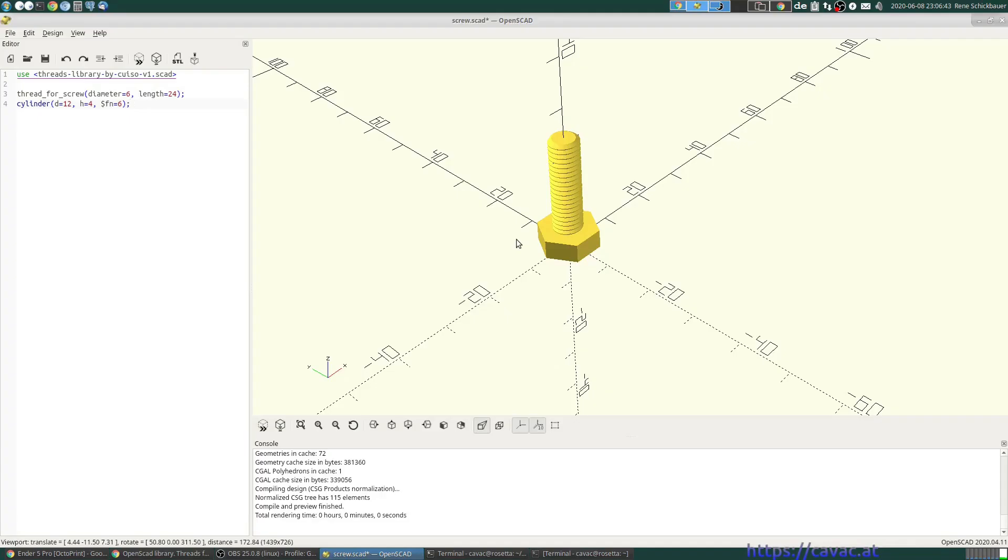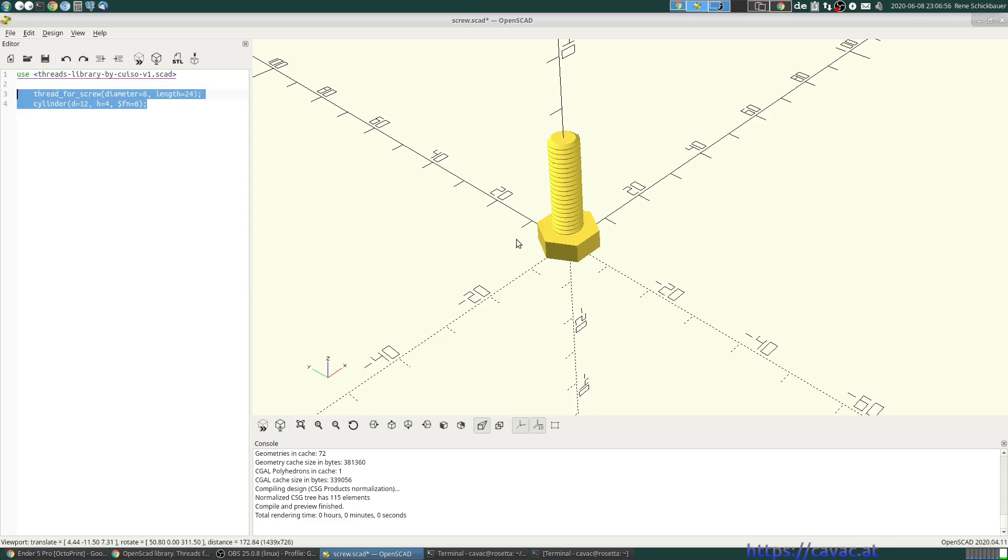Welcome back to OpenSCAD simplified. Last time we made an M6 screw, but of course we want to make a nut for it.